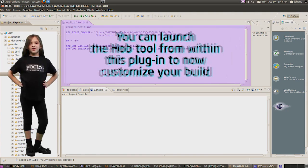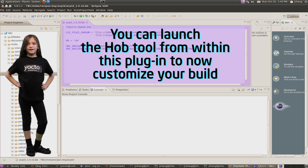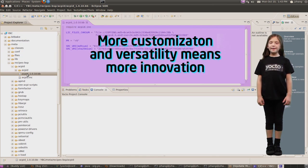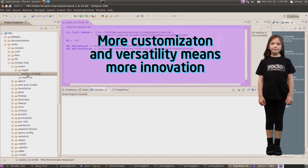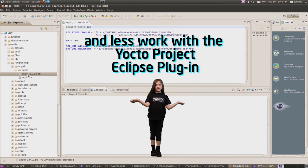You can launch the hob to customize and build the image. That's right! More customization and more versatility when you use the Yocto Project Tools.